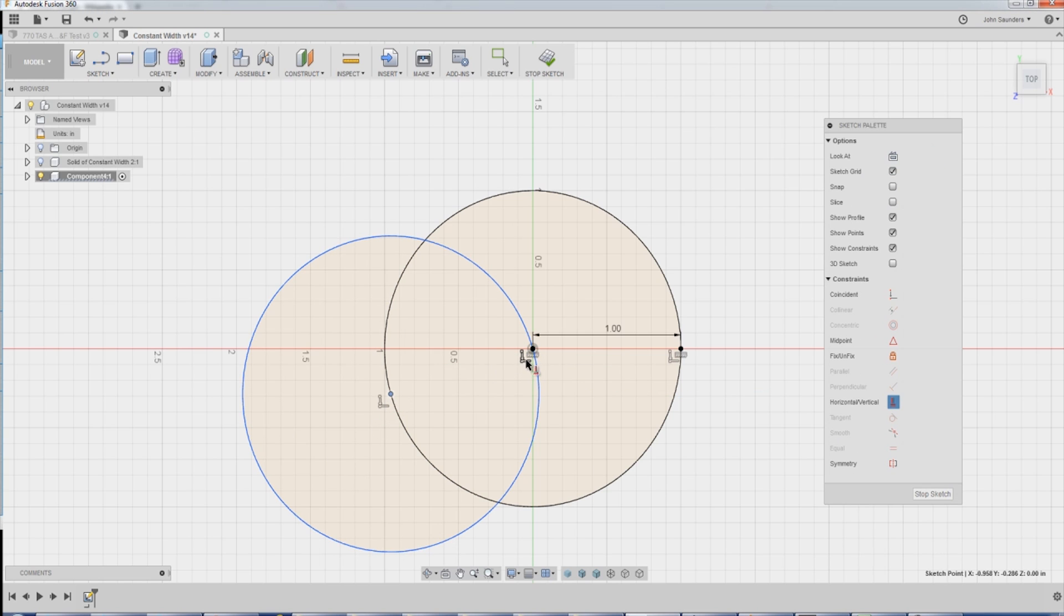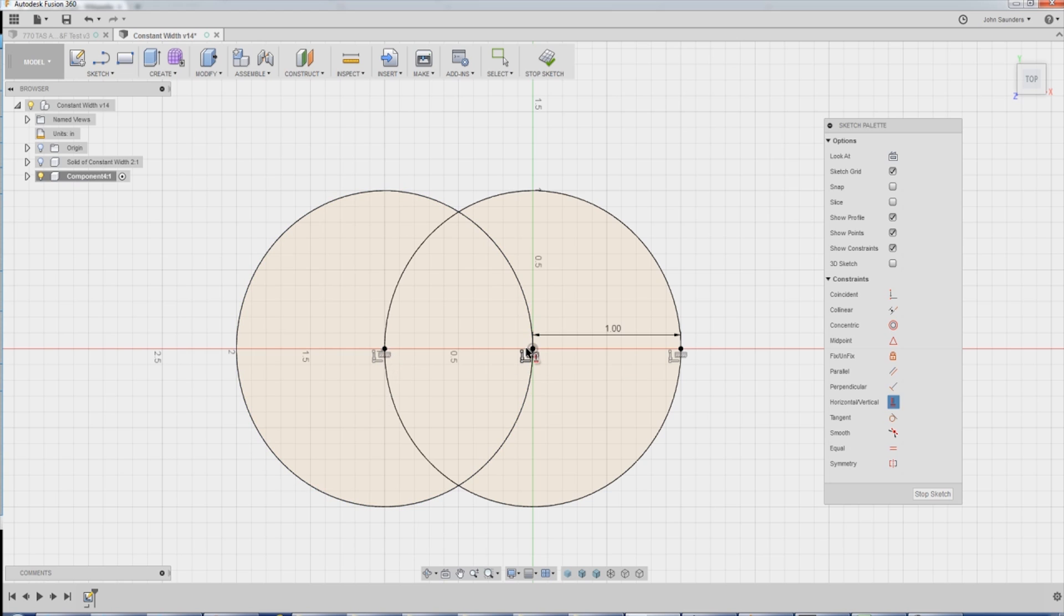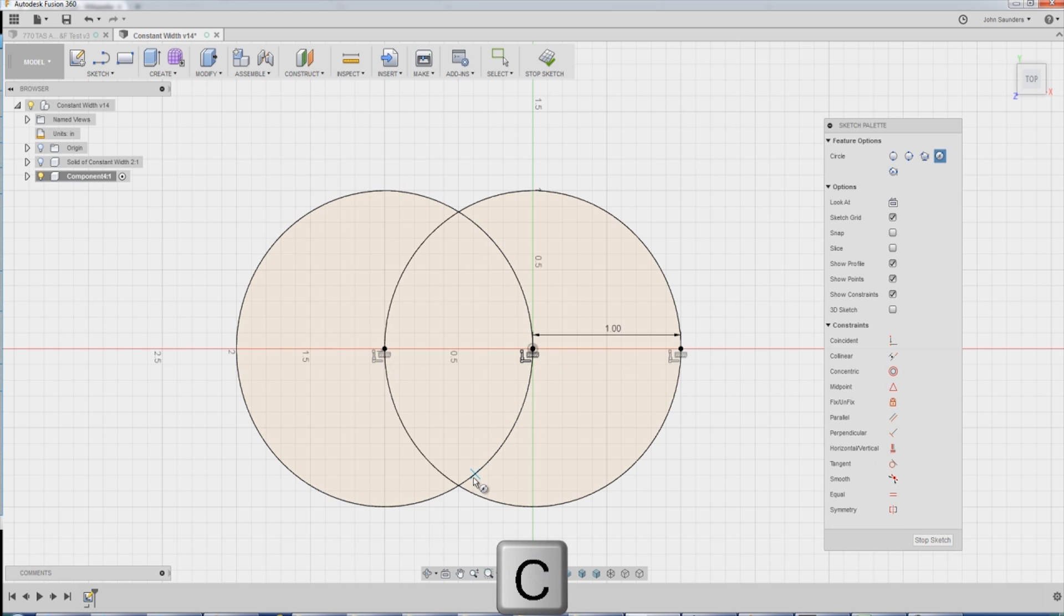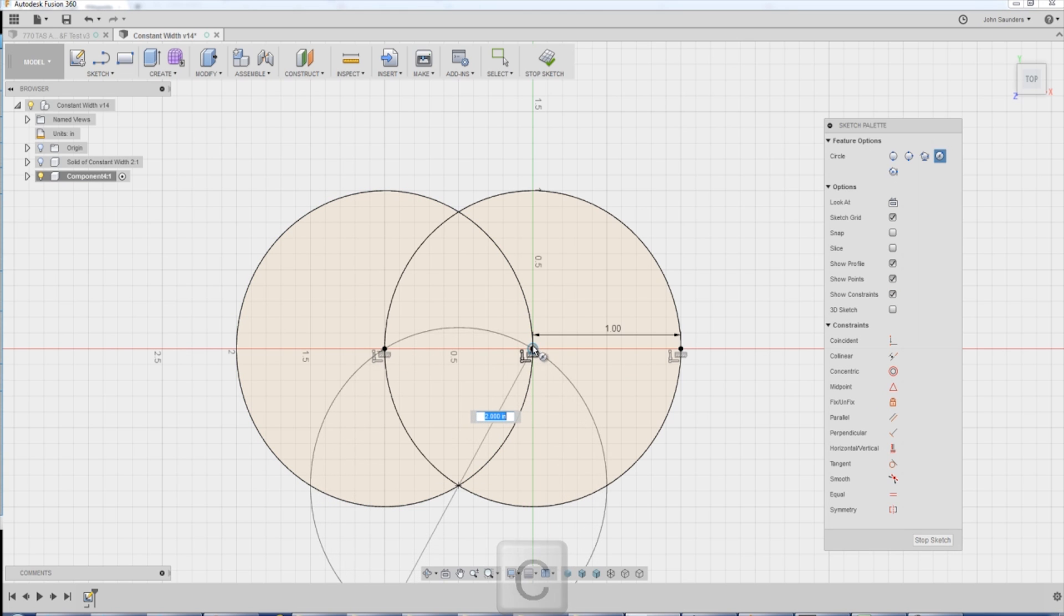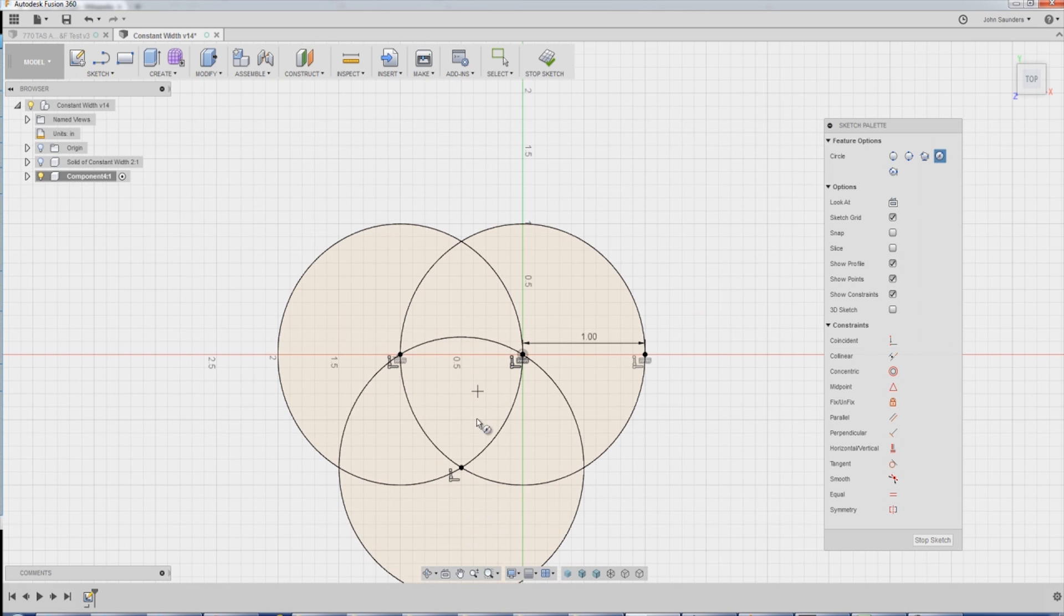Now horizontal/vertical. Click there, there. That locks it to. C for circle. One last circle at the intersection of these two. Snap it to either side here. That shape in there is our Reuleaux triangle.